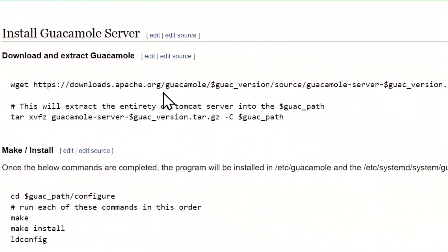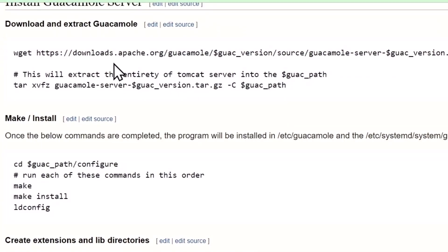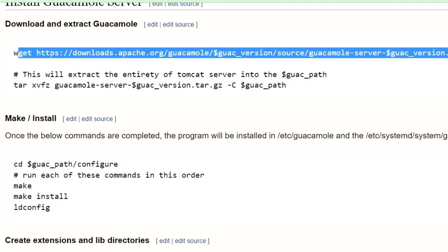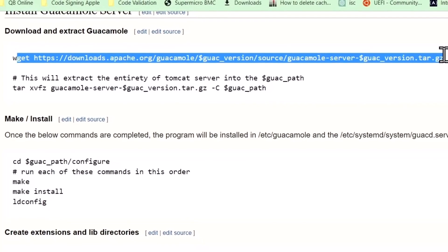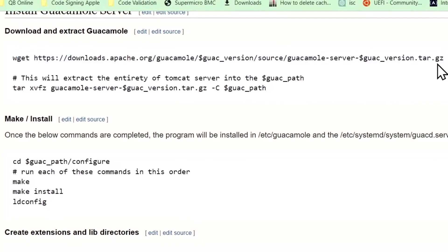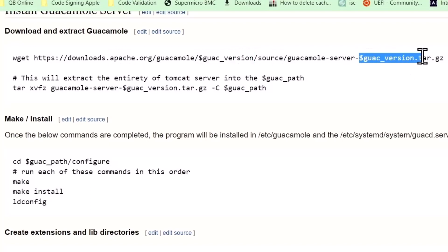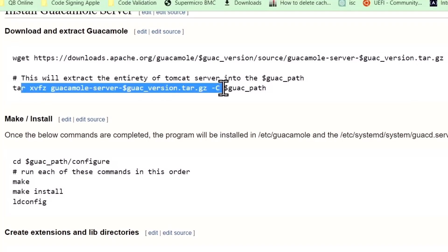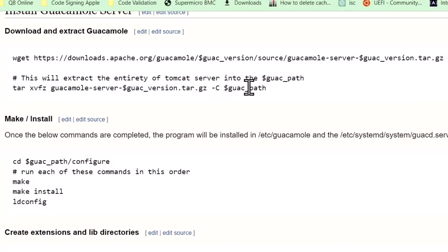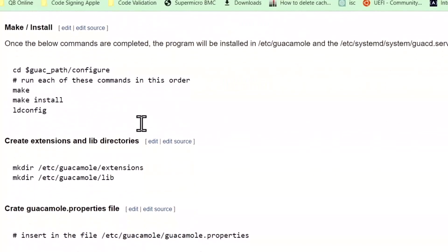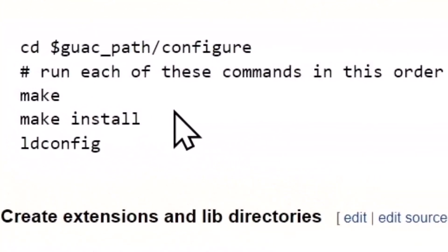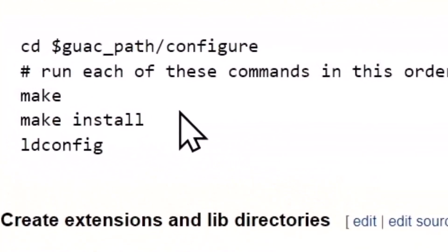Now we're going to download and install. First download the tar.gz file, filling in the variables where they apply. The guacamole version again here, and that'll pull it down. Then you're going to want to extract it to the guac path, which in my case is /etc/guacamole.